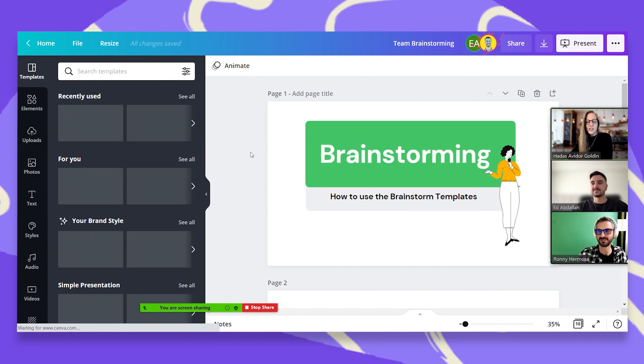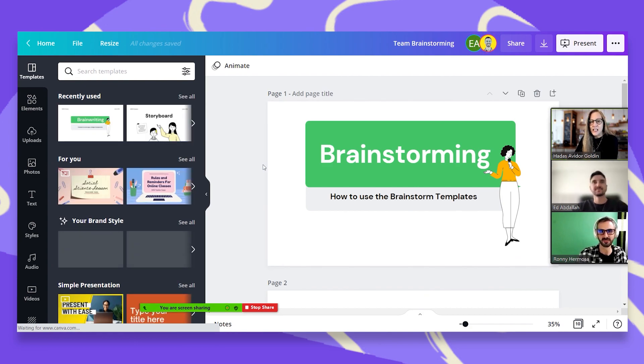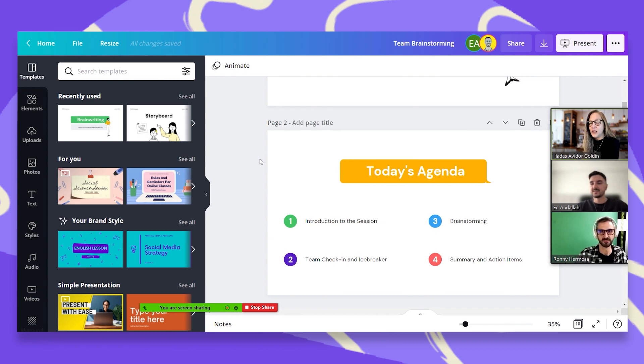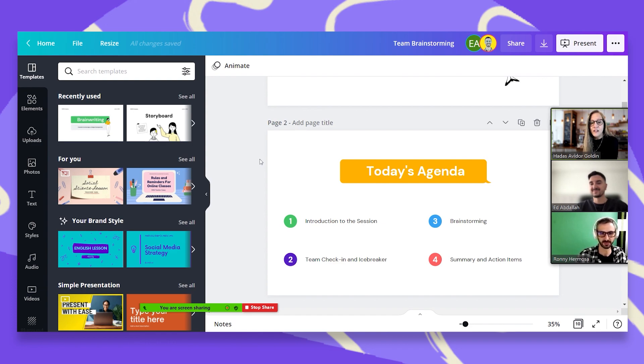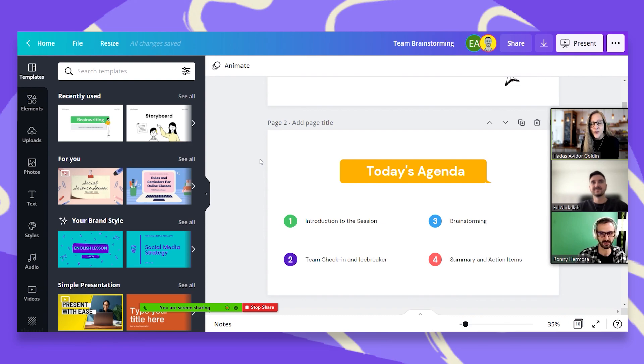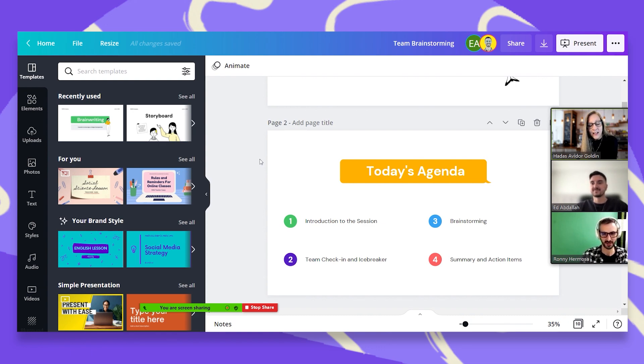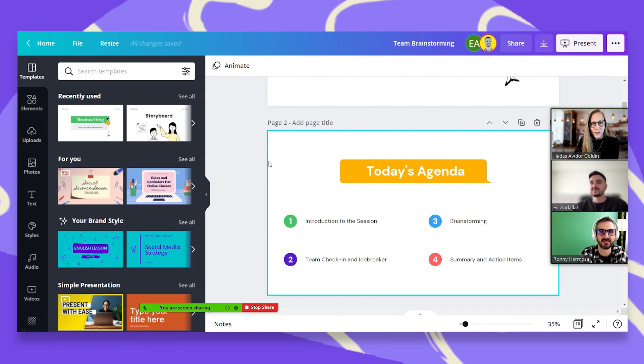Okay, guys. So what we're going to do today is we're going to brainstorm. First of all, I would like to introduce us to each other just so we know who is participating in this session and we're going to do a quick check-in and an icebreaker. So I have a few fun things for us to do before we start really working. And then we're going to start the actual brainstorming. And then we're just going to summarize everything and assign the action items to each one of us.